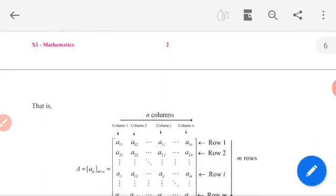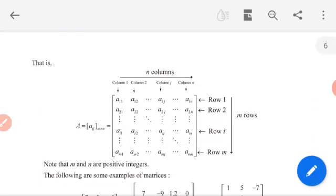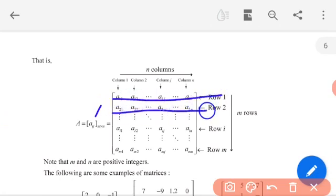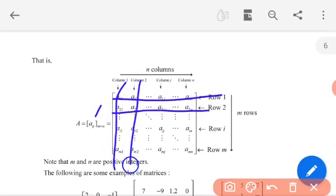The matrix is denoted as capital A, where A = [aij] of order m by n. Here m represents the number of rows and n represents the number of columns. The horizontal lines are called rows and the vertical lines are called columns.